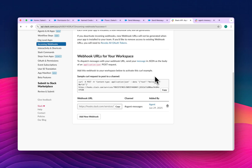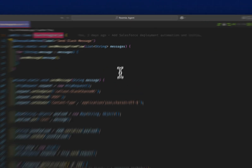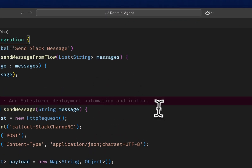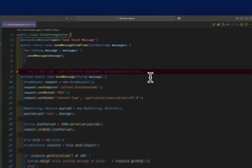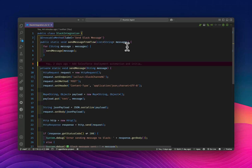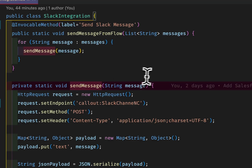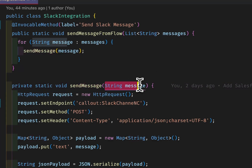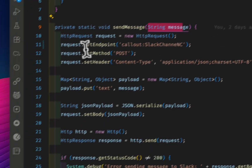Now let's move to the Apex part. This is my simple Apex class. Because I want to integrate it with a Flow, you can see my invocable method with the label 'Send Slack Message'. The method is called 'sendMessageFromFlow' and it accepts a list of messages as strings.